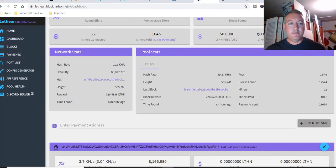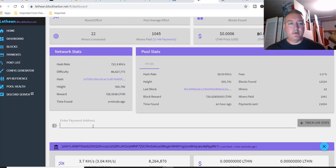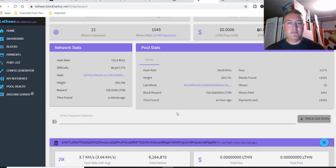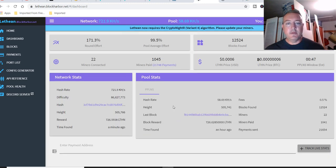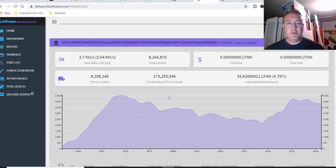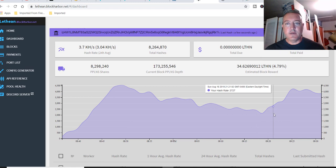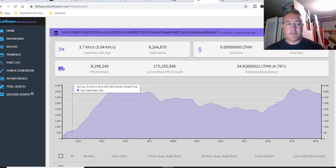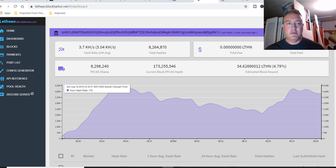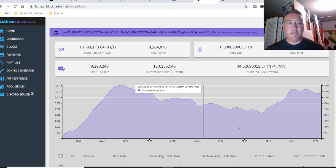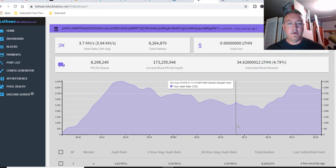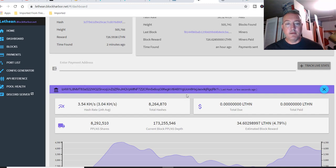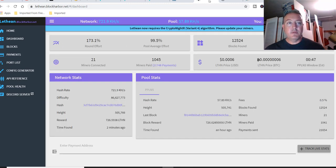All right. So here's the pool I'm using, blockharbor.net. You would put your wallet address right here and click track live stats. I've already done so. And it's already tracking it down below. I've only been mining since maybe an hour now so far. I've not received any total due yet. So let's see how it goes.